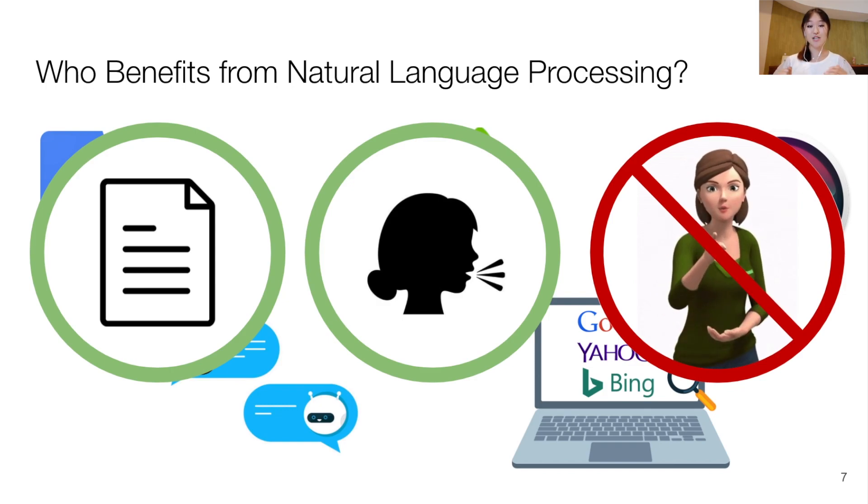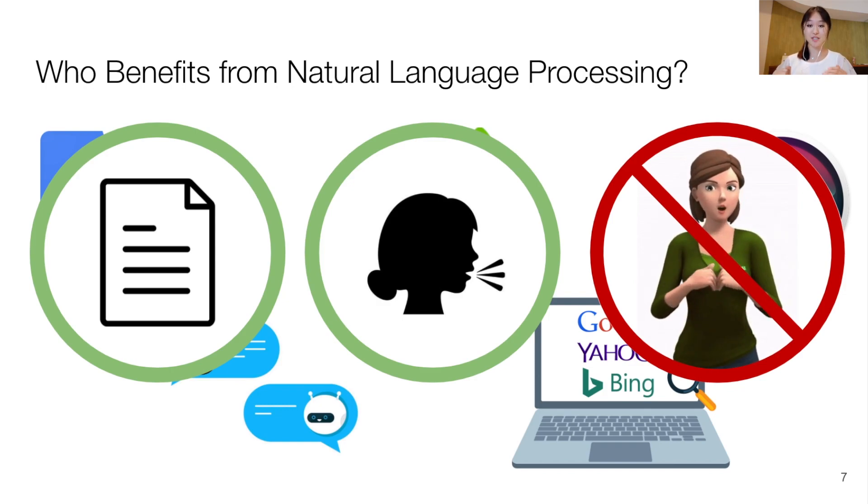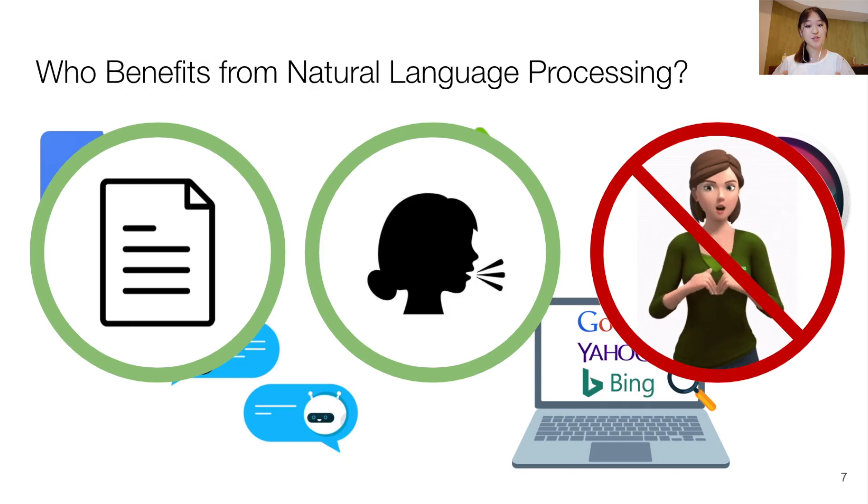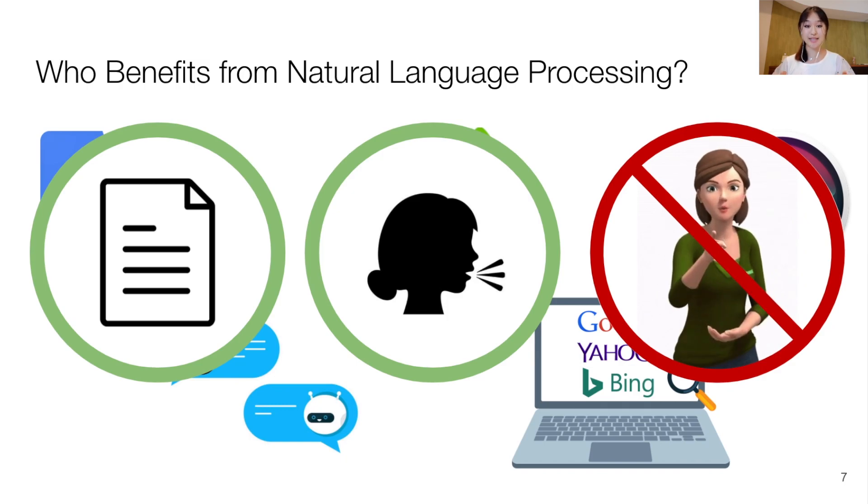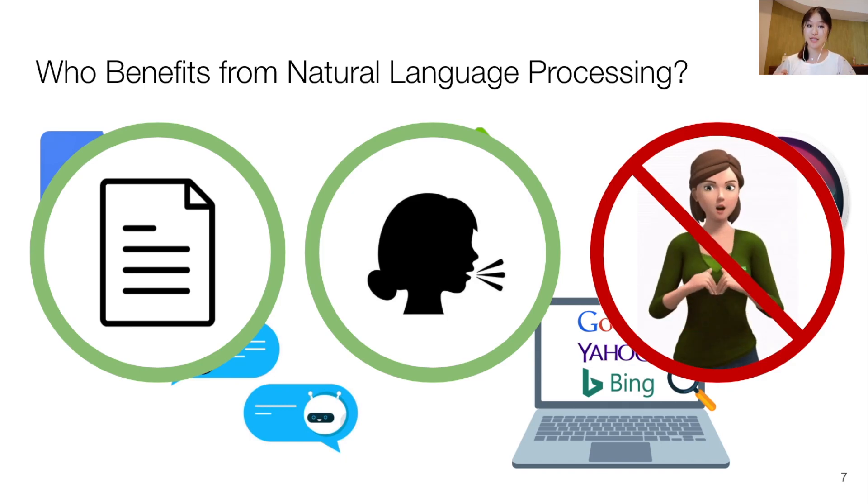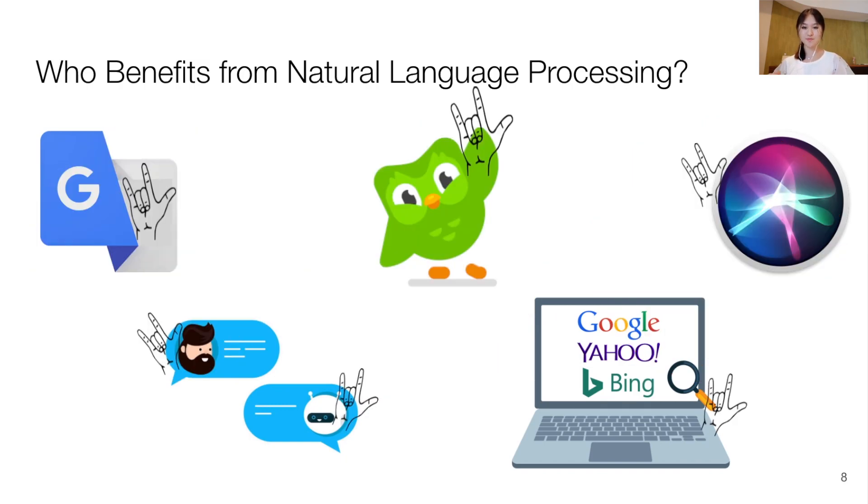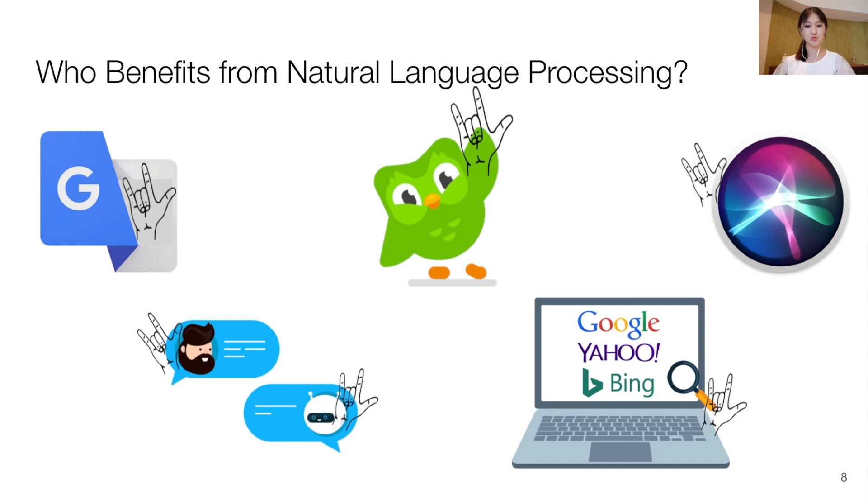This limits the possibilities of technology and risks further suppressing signing in favor of spoken languages. We believe that it is important to make language technologies accessible to signers as well, so that everyone can benefit from technology by using their preferred language.